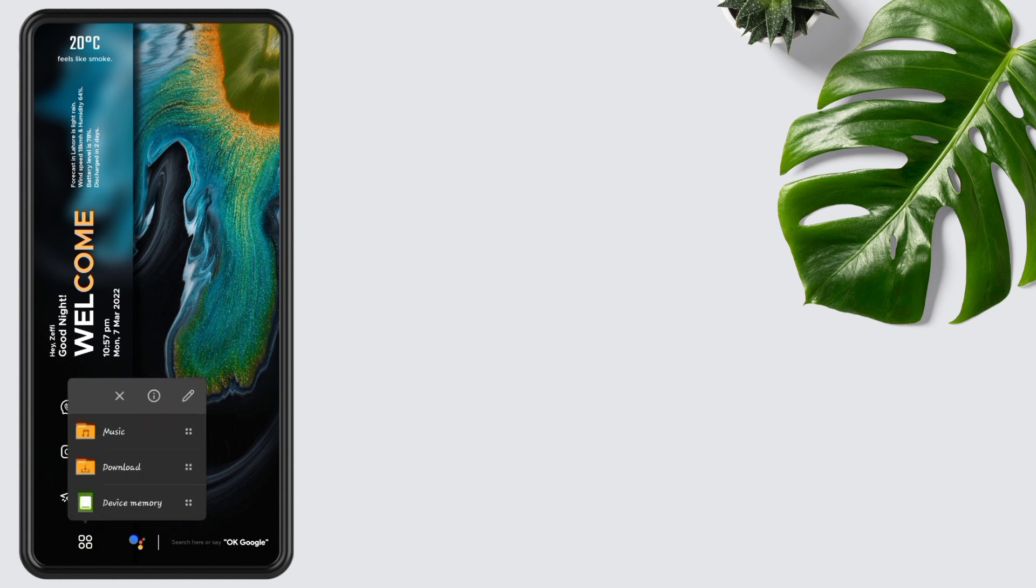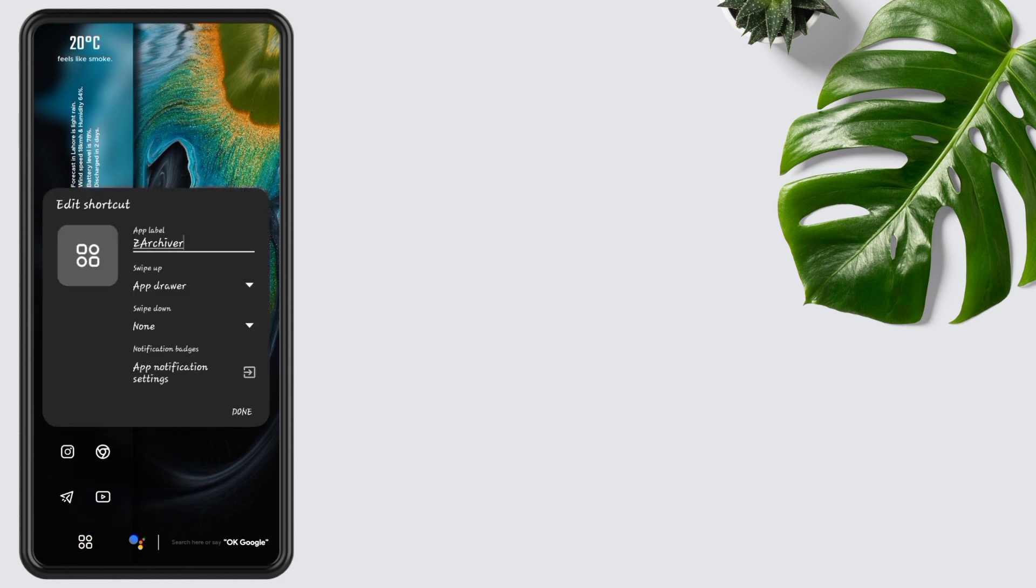Hold the icon, tap on Edit, and you will see the option of Swipe Up, Swipe Down. You can change icons randomly.